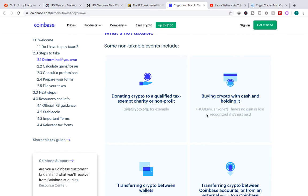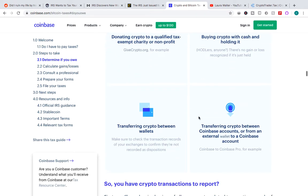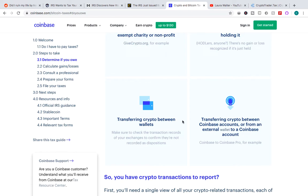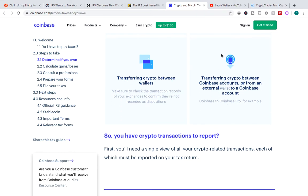So donating crypto to a qualified tax-exempt charity or non-profit, buying crypto with cash and holding it. I mean, this is the simplest one, and we call these guys hodlers. You just buy crypto, you don't change it, you don't exchange it for anything else, you don't trade, you just buy and hold. You don't pay any tax until the day you either trade it for another cryptocurrency or sell it for cash. And then obviously just transferring between wallet to wallet. So if you have, let's say, Monero and you just transfer it from one wallet to another wallet, there was no actual transaction. You don't owe any tax on that. And lastly, it says over here, transferring crypto between Coinbase accounts or from an external wallet to a Coinbase account.